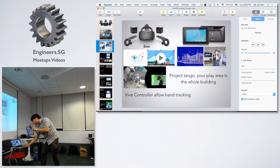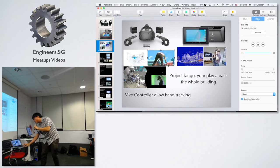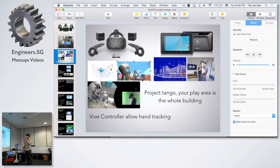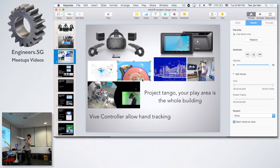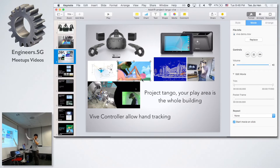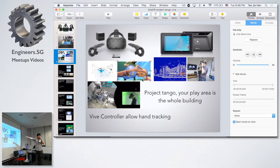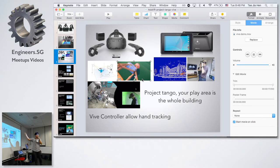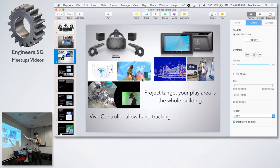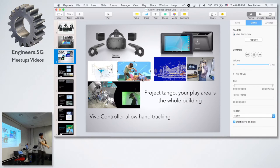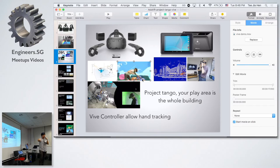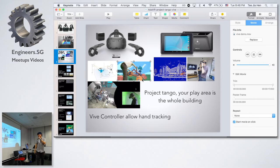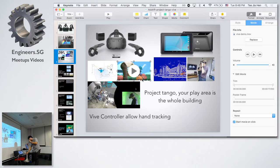This game is called Fantastic Contraption. It's very interesting. You basically build out a contraption, click play, and you need to send that particular ball to another side. Because your play area is around here, you click play and that item will send it over there.